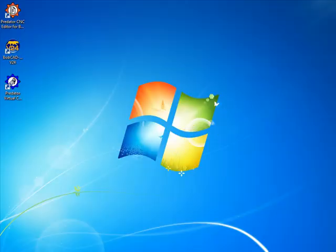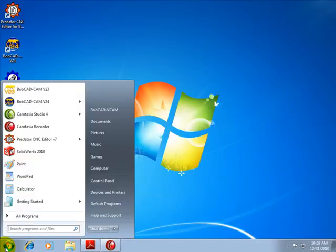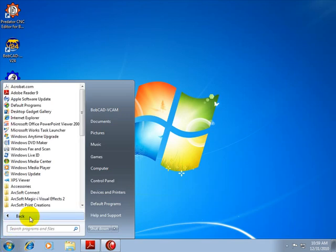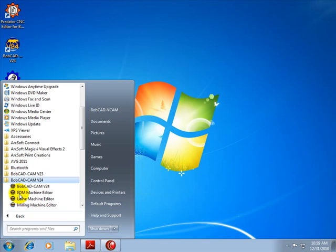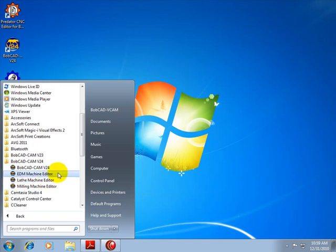And then what we'll do is we'll come to the Windows Start button, All Programs, and then we'll scroll down to Bobcat V24. In here you can see that we have our machine editors. Let's go to our milling machine editor.